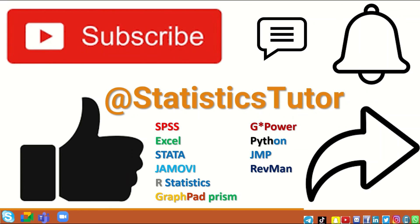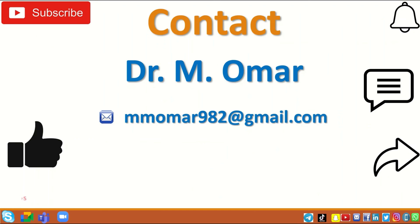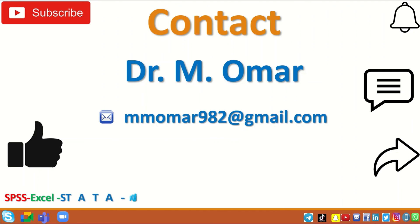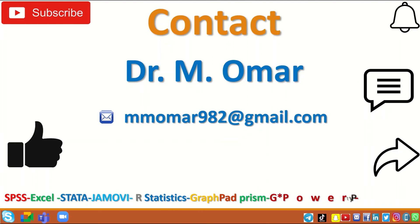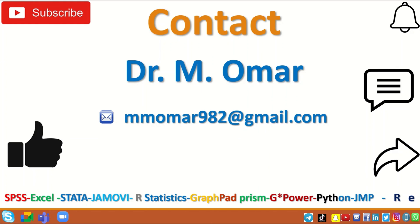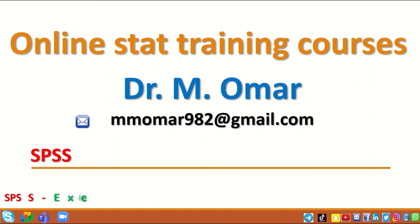My contact details are given here, so don't hesitate to write to me or email me if you need a private one-to-one tutoring or a training course.